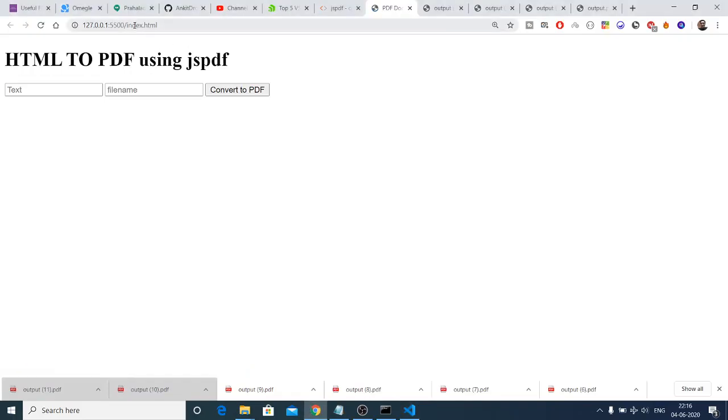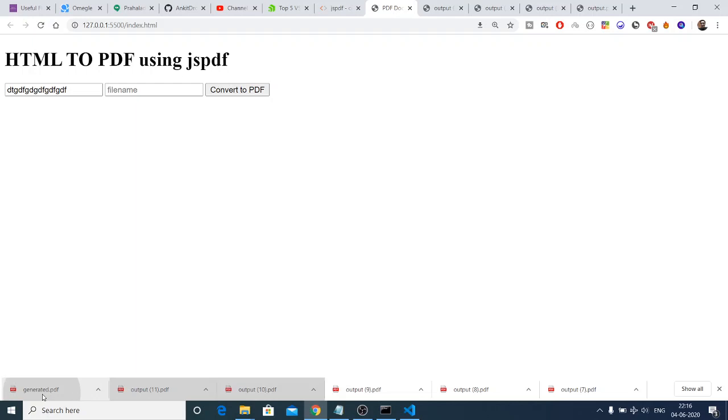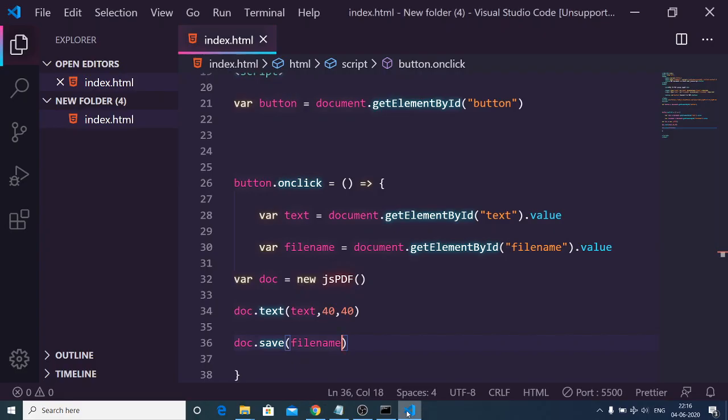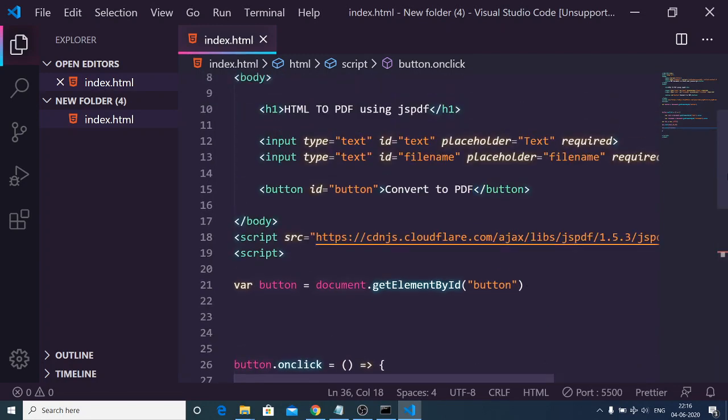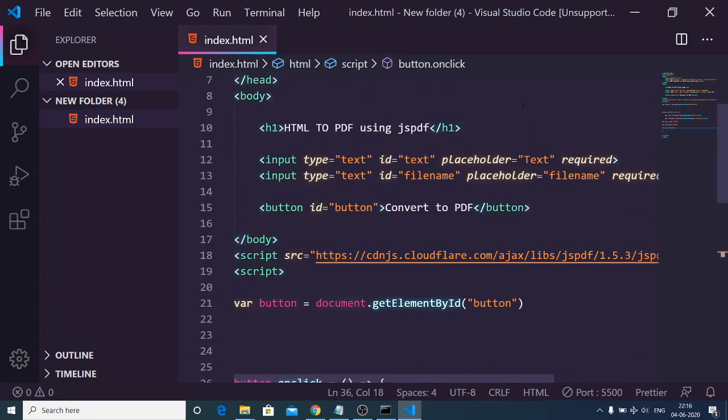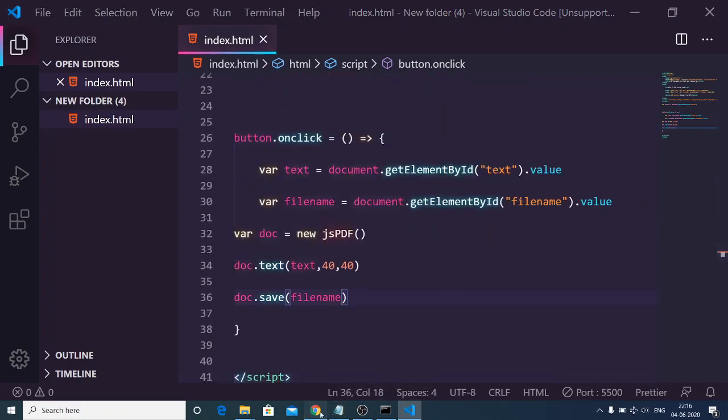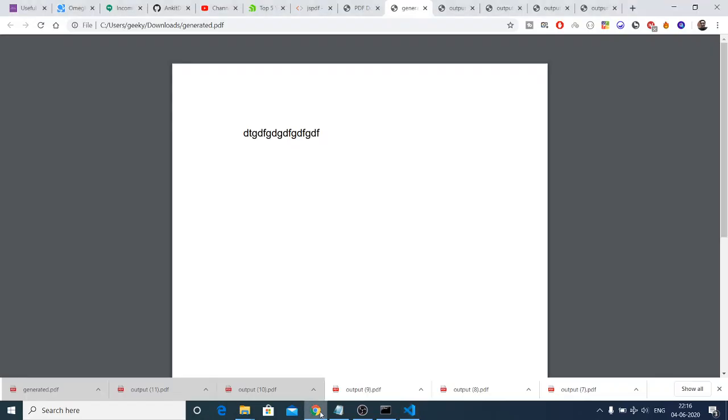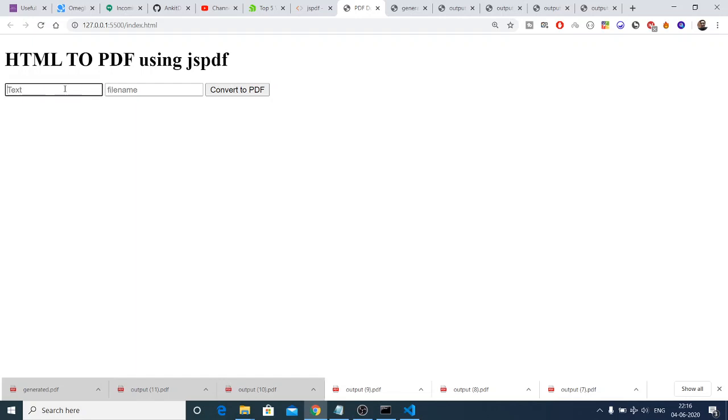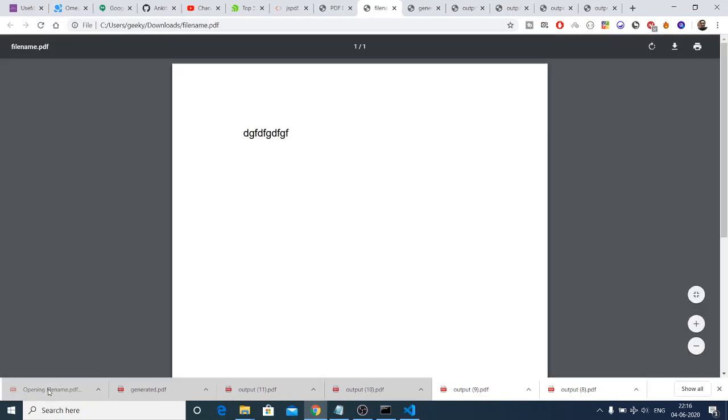Now you will see you will have two input fields. First of all we will have the text, and then if I click convert to PDF it should tell me that please fill out this field. Oh sorry, this is not a form, so that is why it was... We should also fill it. Let's suppose I fill it as filename.pdf, convert to PDF. You will see that this name will be changed to filename.pdf.